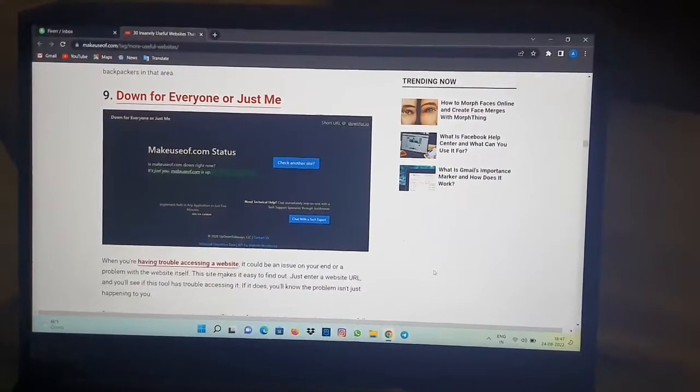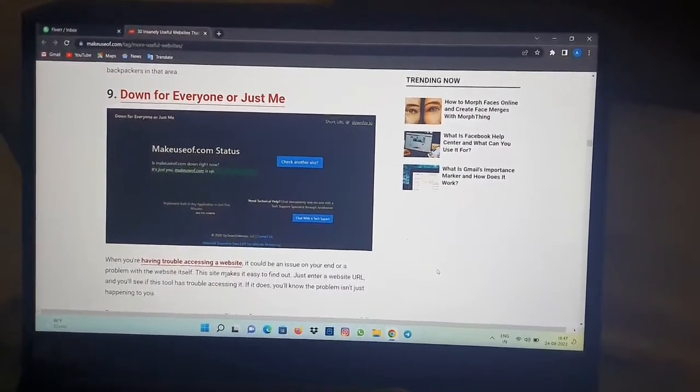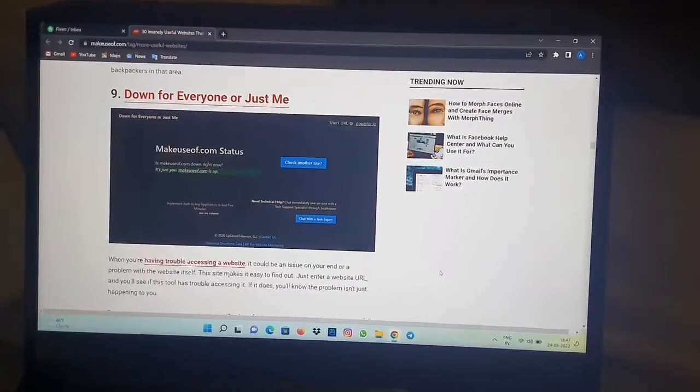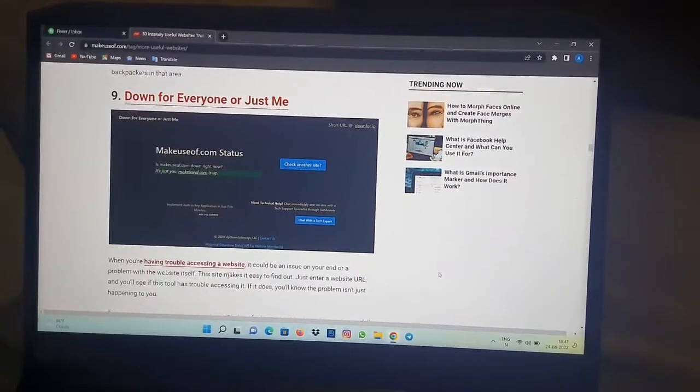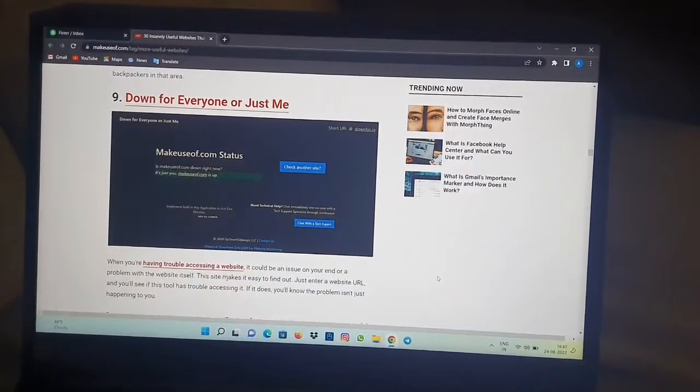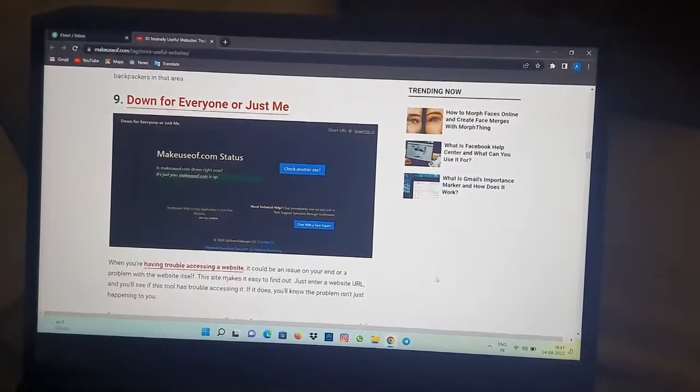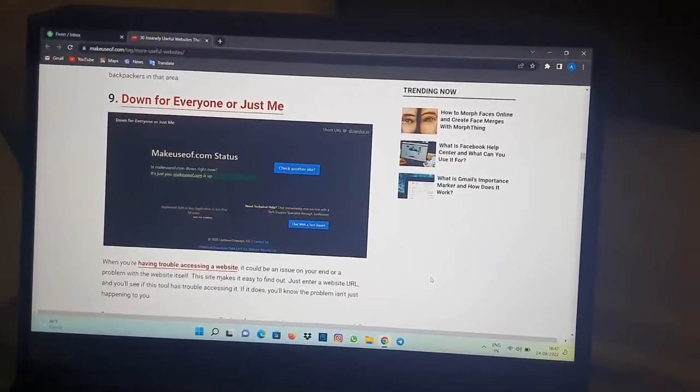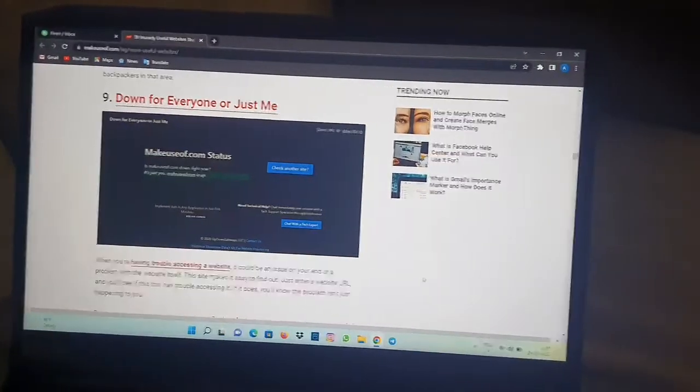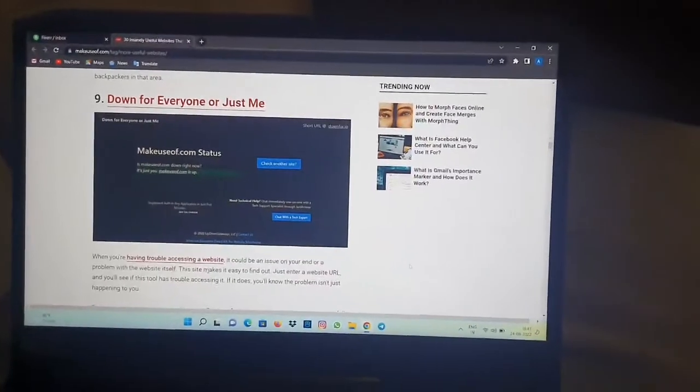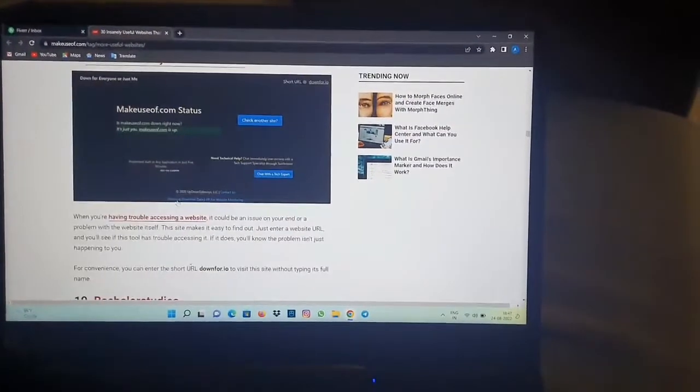The site makes it easy to find out. Just enter a website URL and you will see if this tool has trouble accessing it. If it does, you'll know the problem isn't just happening to you.